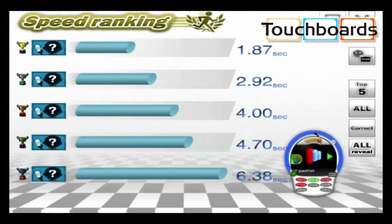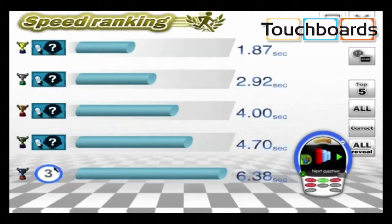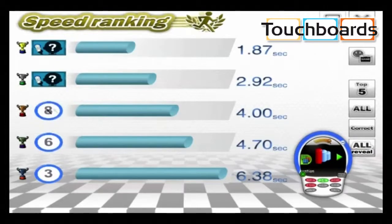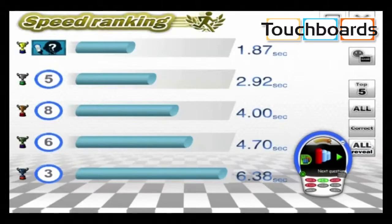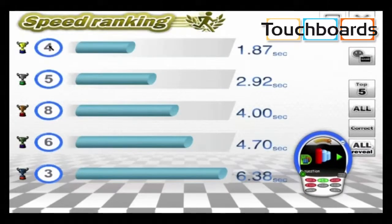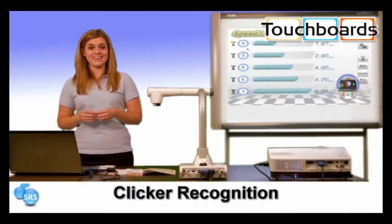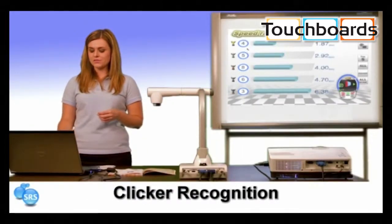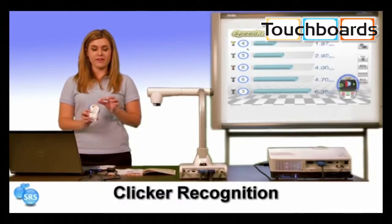We can see that clicker number 3 was in 5th place, clicker number 6 was 4th, 3rd was clicker number 8, clicker number 5 was 2nd, and the fastest was clicker number 4. Again, these numbers correspond to the clicker numbers on the back of each clicker.